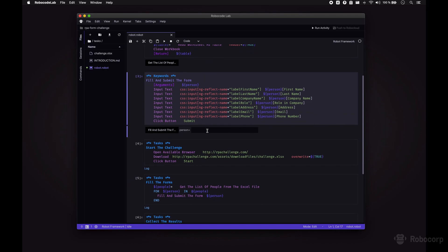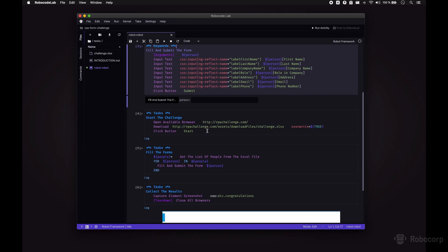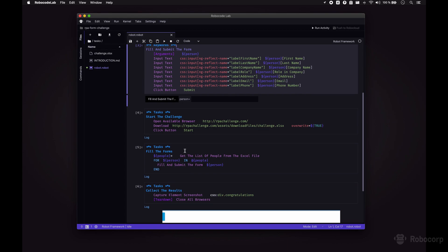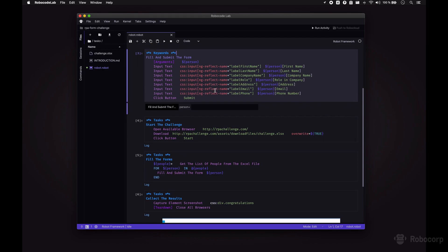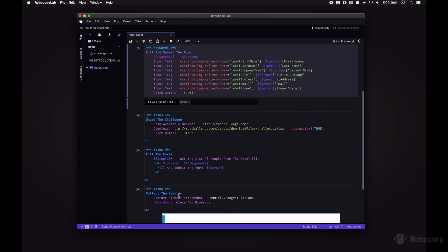Then we have defined the tasks that the robot will perform in sequence. Here we have three tasks. Start the challenge, where we open the browser, download the excel file and click on the start button. Fill the forms, where we read the excel file and loop over it, and then fill the form using our keyword that we defined before. And finally, collect the results, where we take a screenshot of the congratulations element and close the browser.